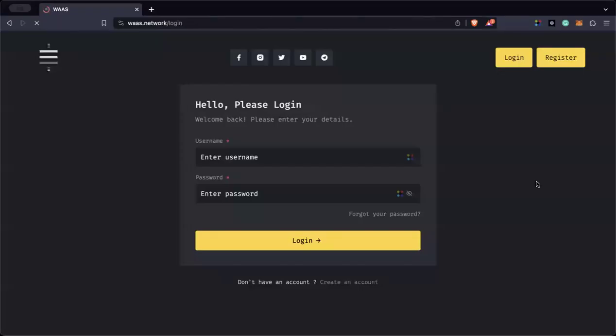Hello, good morning, good afternoon, good evening, wherever you are in the world. In this video, I am going to show you the step by step on how to buy a Boomerang license.